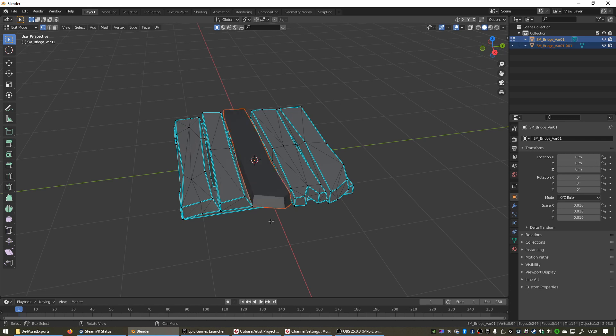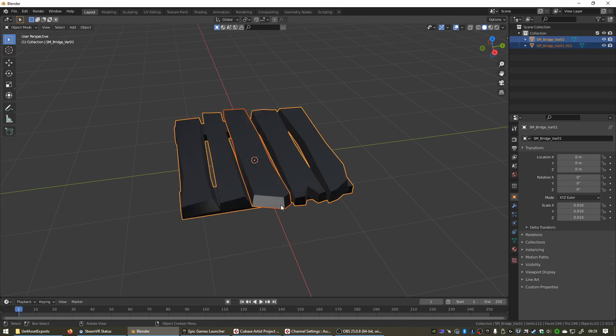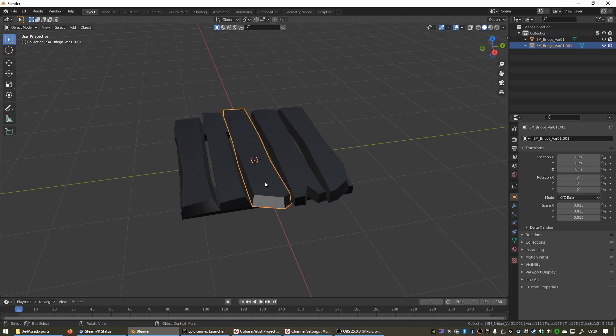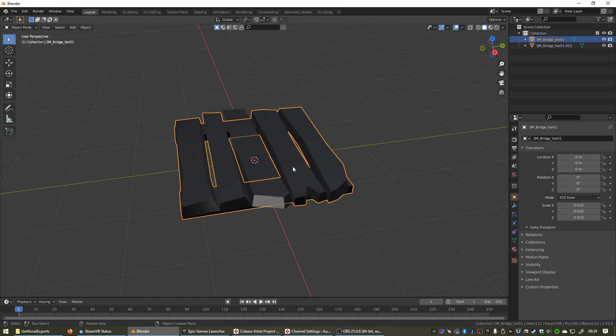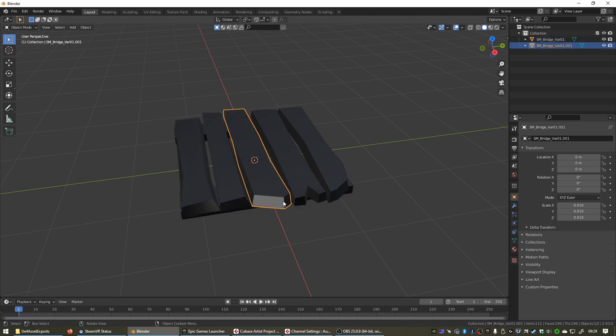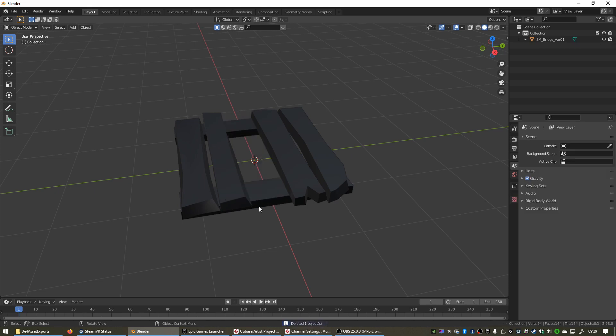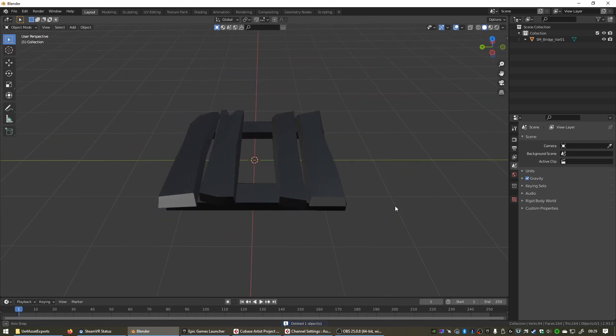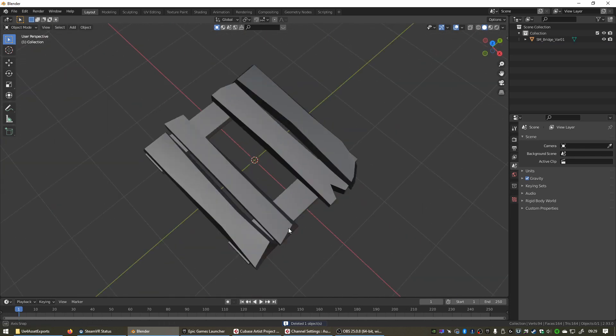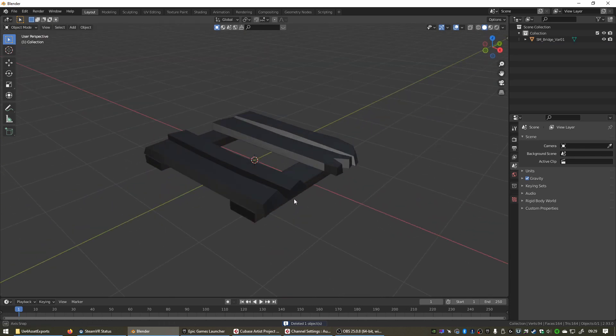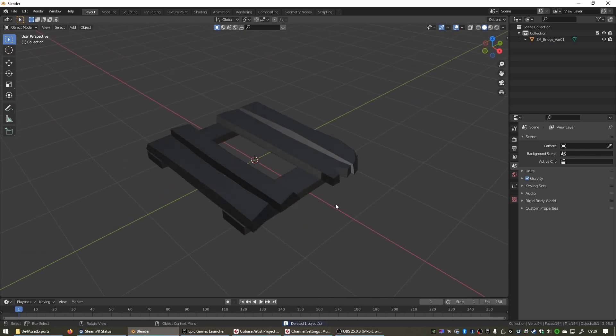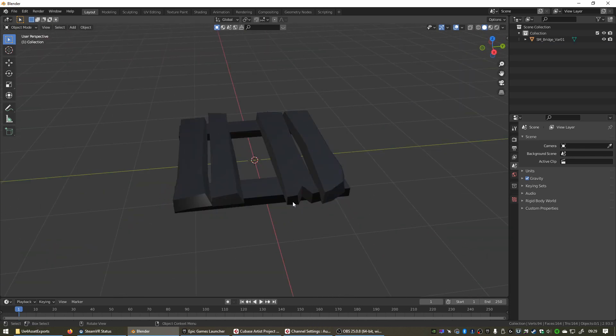In this case, let's separate this as an object, so we can press P and select Selection. Now we can press Tab again to go into Object Mode. Now you can see we have these as a separate object and we have this middle one as a separate object. So now we can delete this if we want. Press X to delete, click on Delete. And now we have this little plank setup with the middle plank missing.